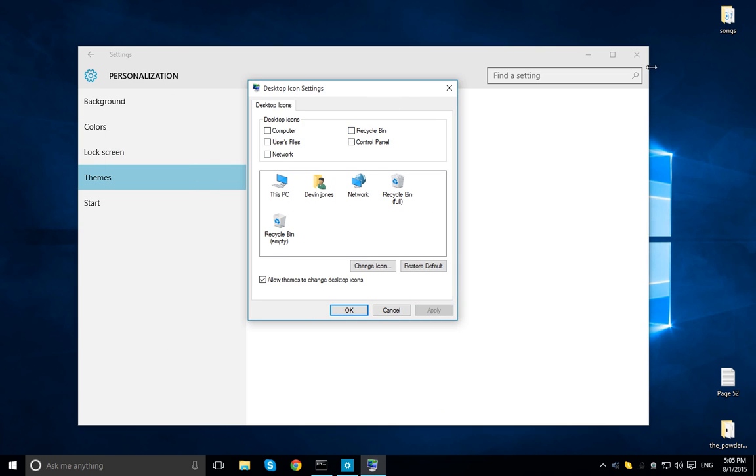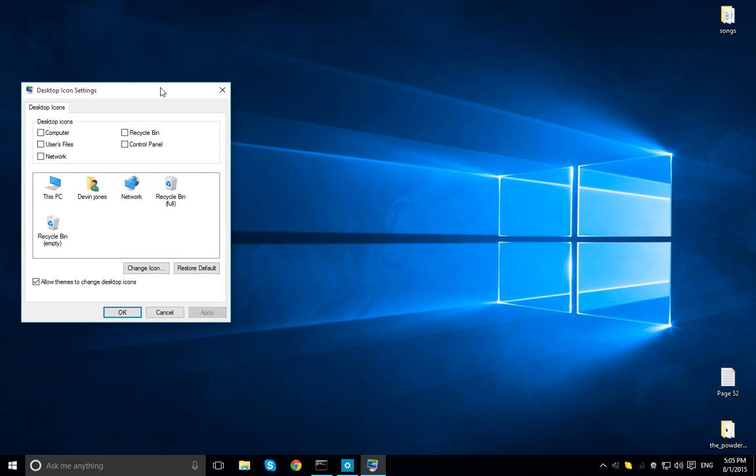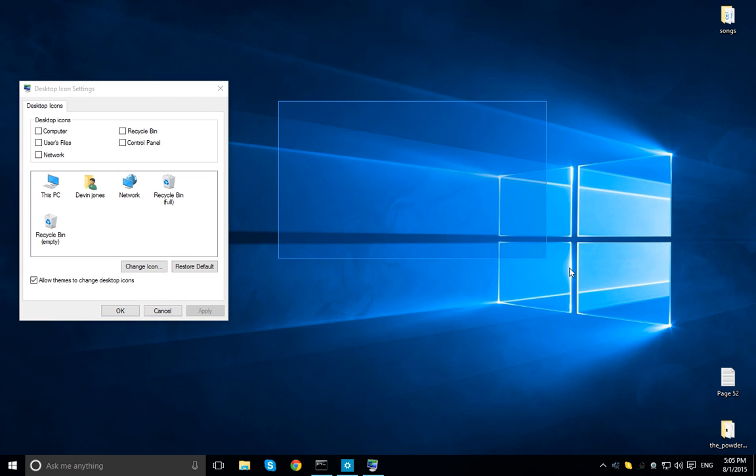I'm going to go ahead and apply it right here for you guys, and it's gone. I'm going to go ahead and reapply it, there it is again.